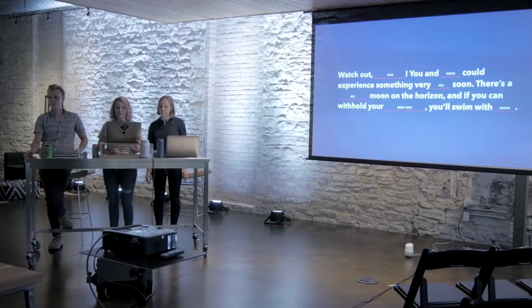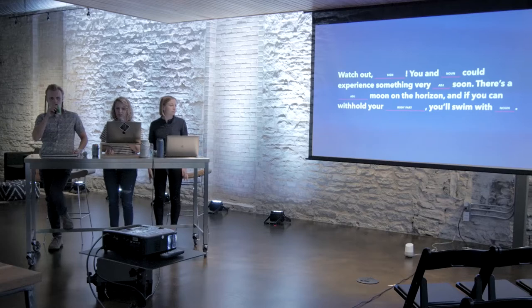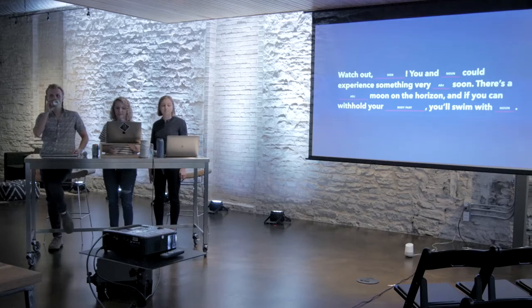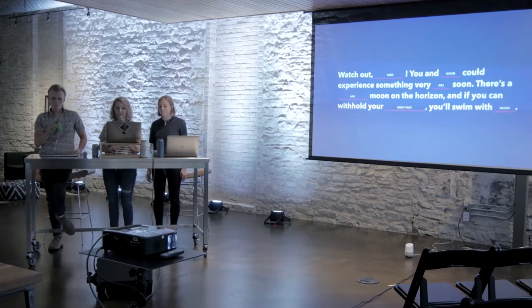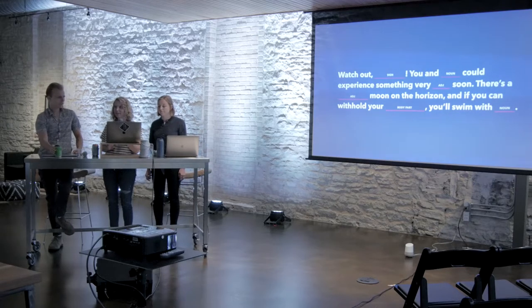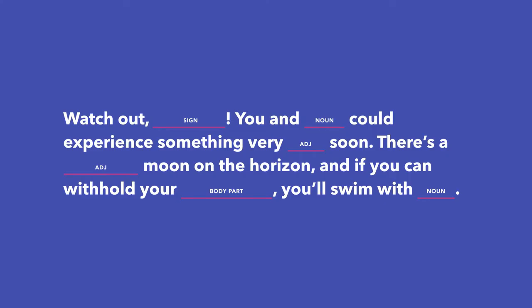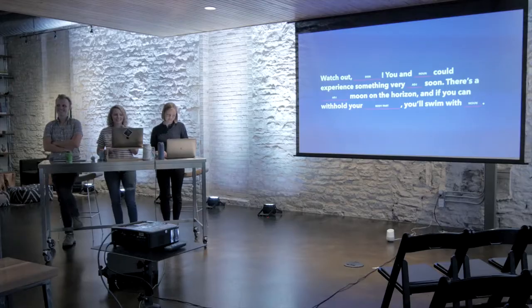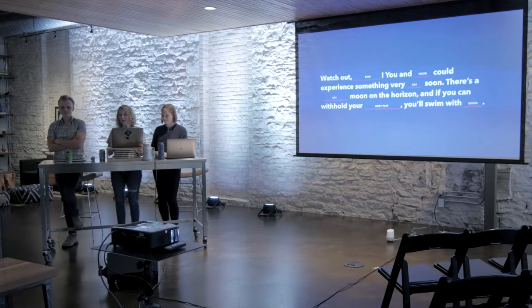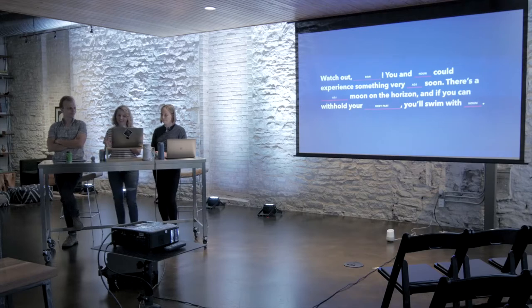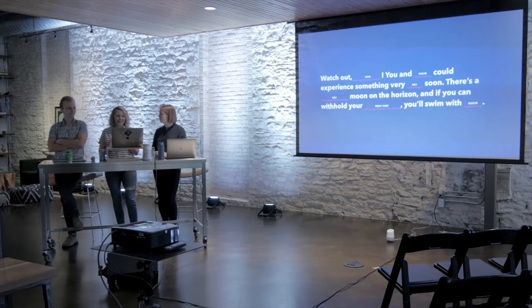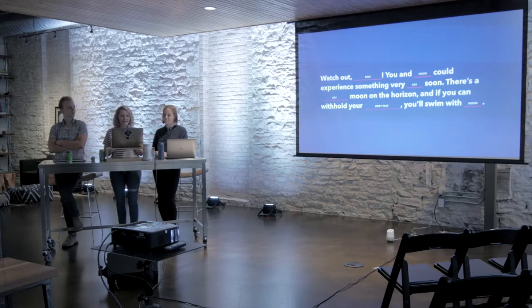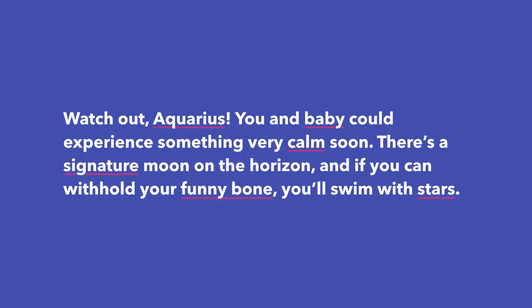When we started thinking about what we wanted to build in this workshop tonight, we had this idea to write out these templates and allow Google to fill in the blanks for us. It was a little bit of an experiment, so we decided to apply this idea to horoscopes because that felt pretty fun, and this is one of the first ones it spit out. Watch out, Aquarius. You and Baby could experience something very calm soon. There's a signature moon on the horizon, and if you can withhold your funny bone, you'll swim with stars. So we hope that y'all will have a good time adding your own words, and obviously you will create these extremely accurate horoscopes tonight.